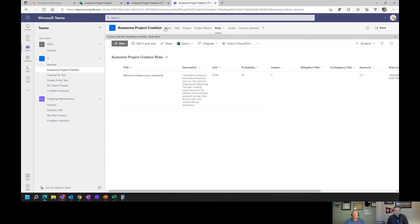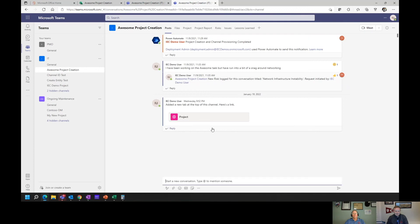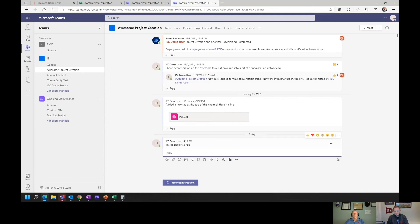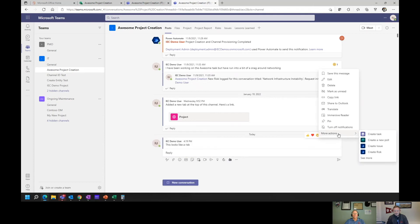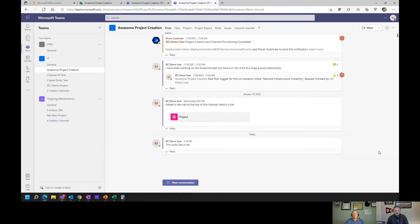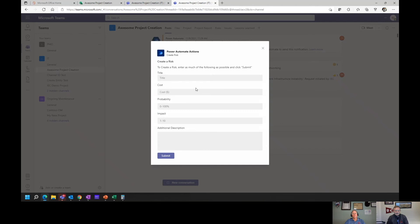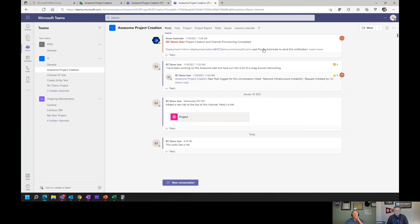In the general channel, I can start a new conversation and say, 'this looks like a risk.' Then I can use the ellipsis here, go to more actions, and select 'create risk.' That brings up a small screen where I complete a few other fields, and it goes right into that project's list of risks. So it's about proximity — taking that risk capture shorter and more direct.